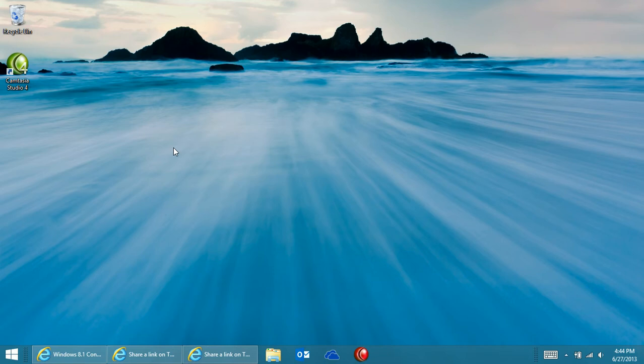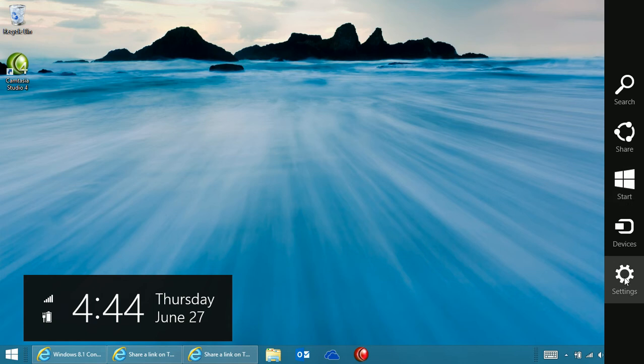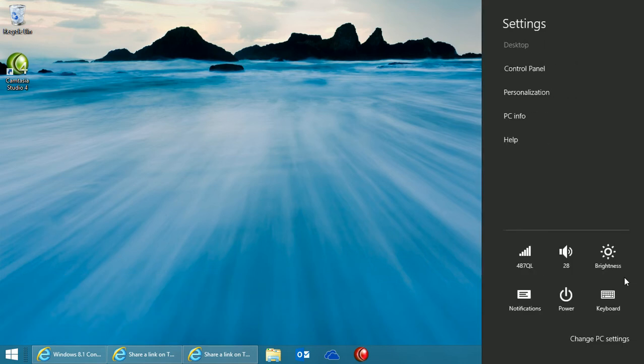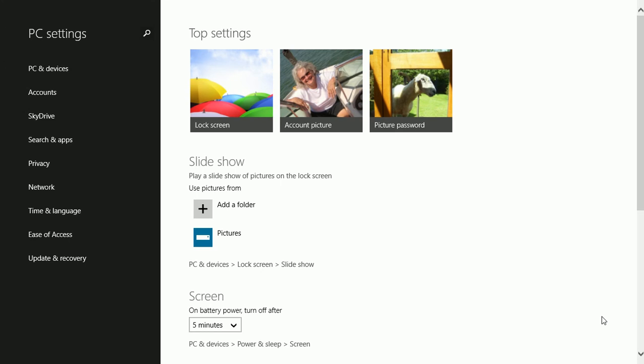If you want to change the name of it, you can change that from PC Settings. From the charms, click Settings, click Change PC Settings.